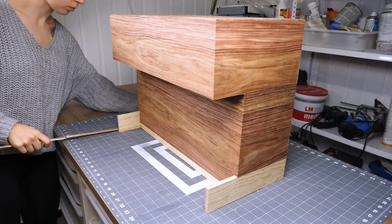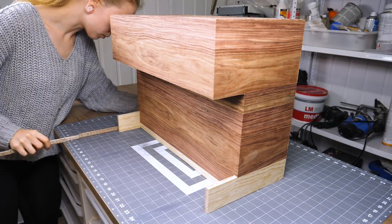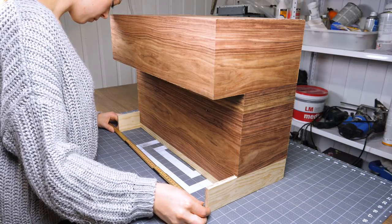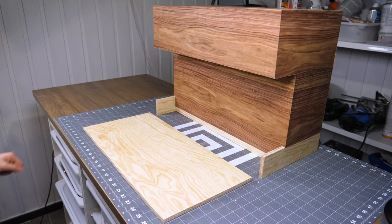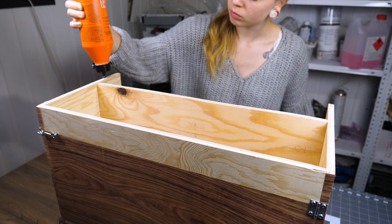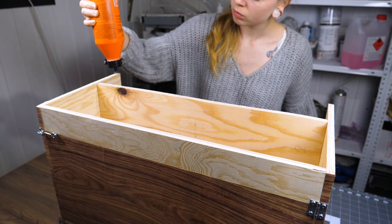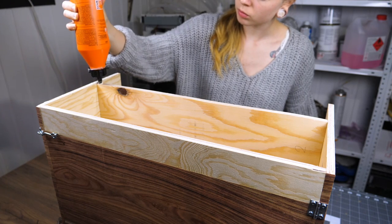I hadn't decided whether I wanted to use wood as the floor or a piece of aluminum, but I finally went for plywood. Again, wood glue and nails.